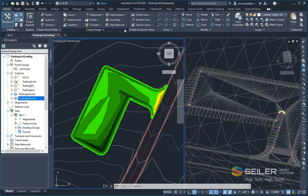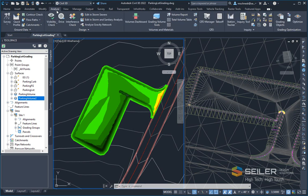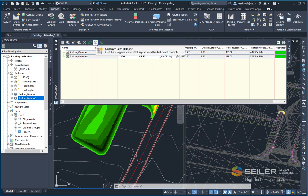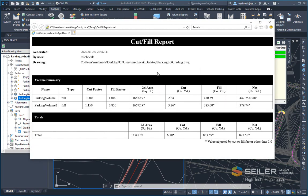Now in the Analyze tab, I've added these to my volumes dashboard, and you can see I already see my volumes in here, and I can create a report by clicking on this button within the volumes dashboard.